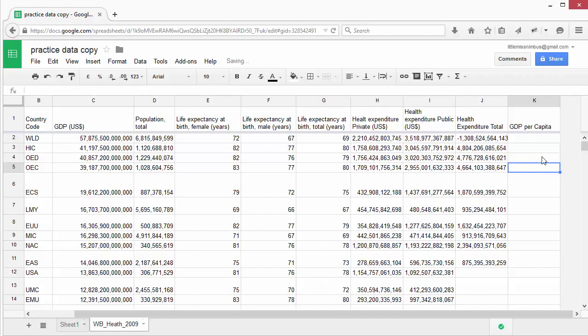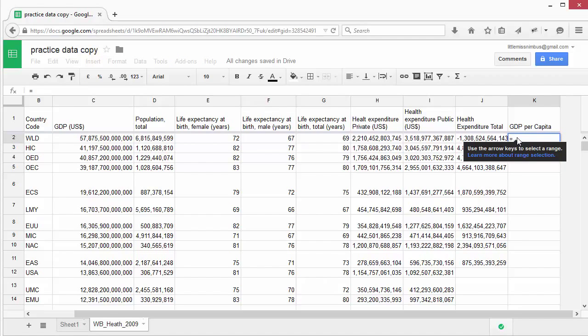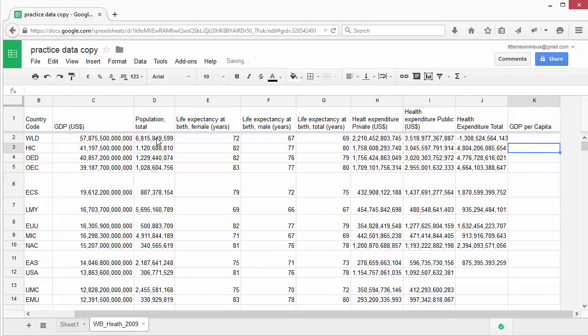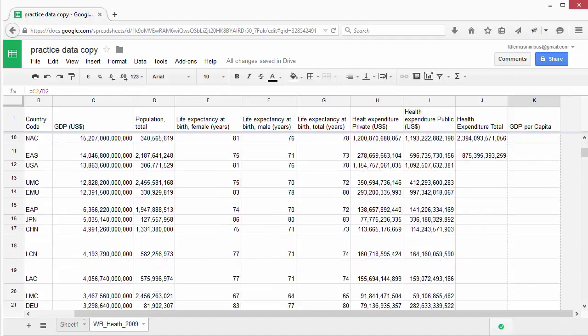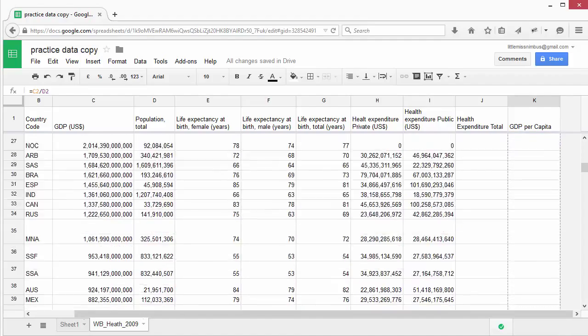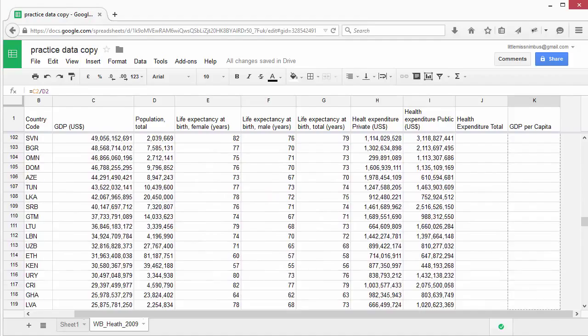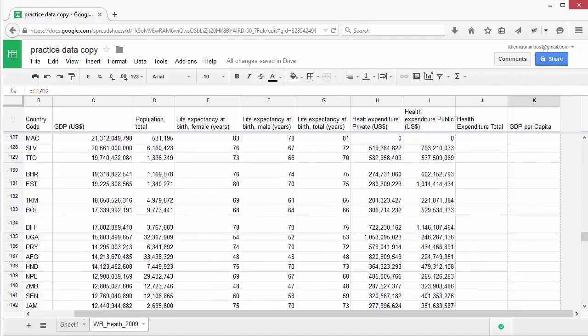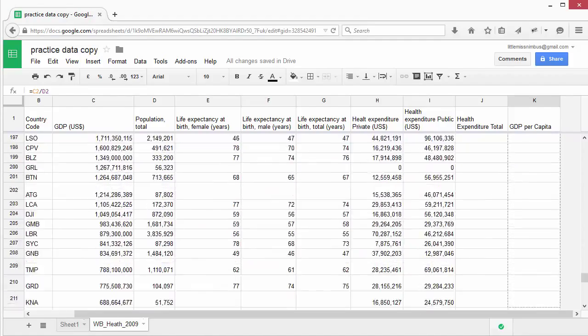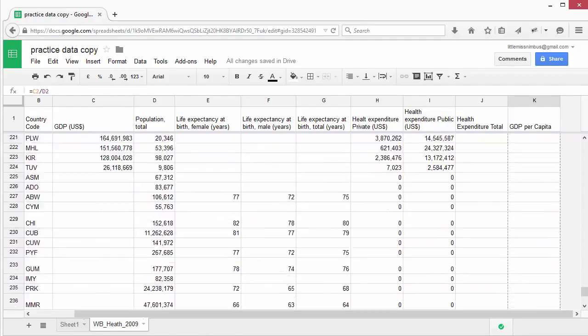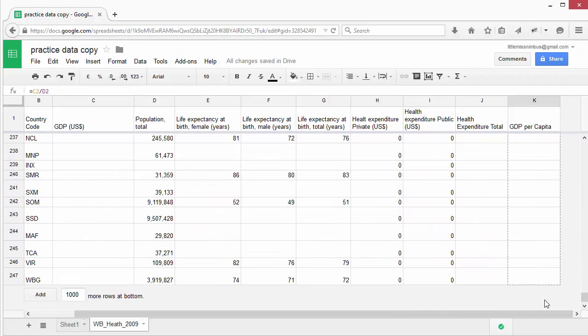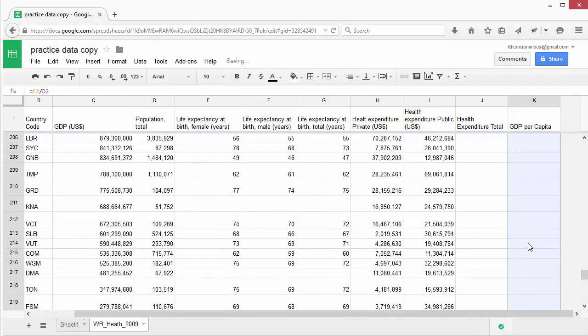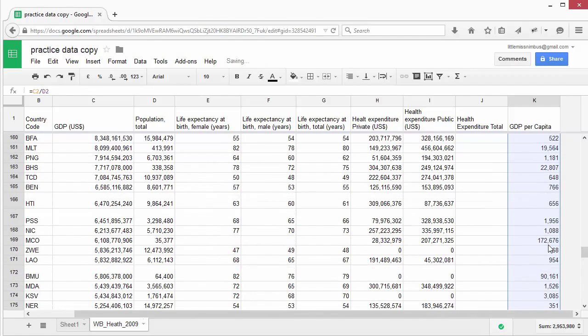We click on the GDP, and then we type forward slash for division, and then click on the population. Once again, we press enter or tab to complete our formula. To duplicate this formula, we can simply drag it all the way down. You'll see that it has now calculated the GDP per person.